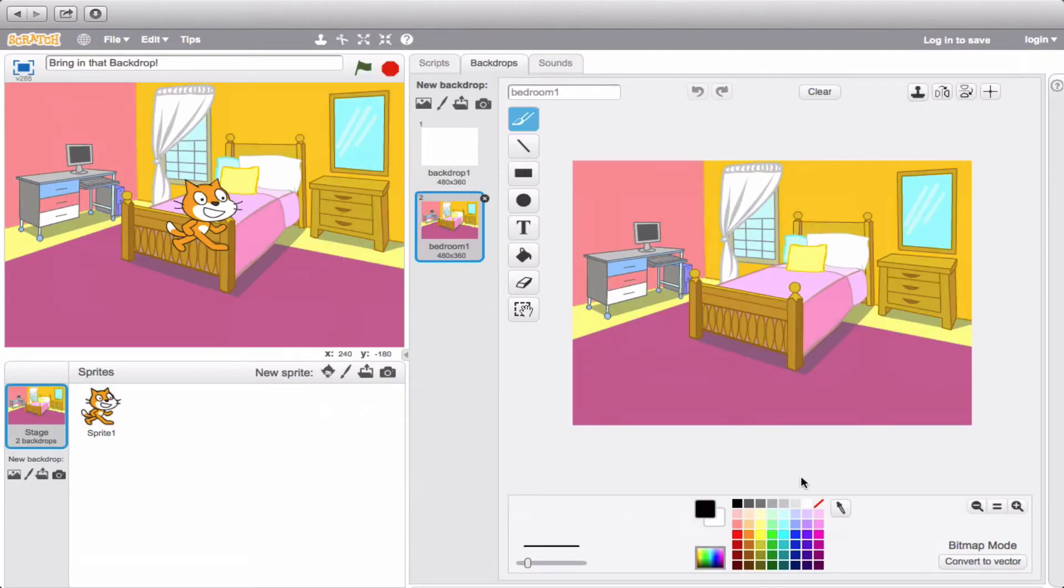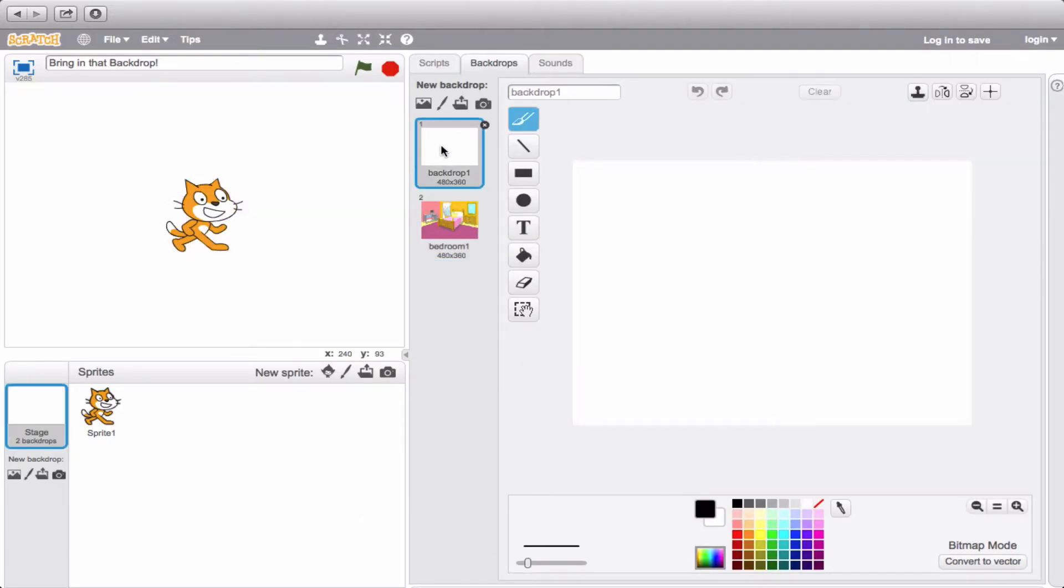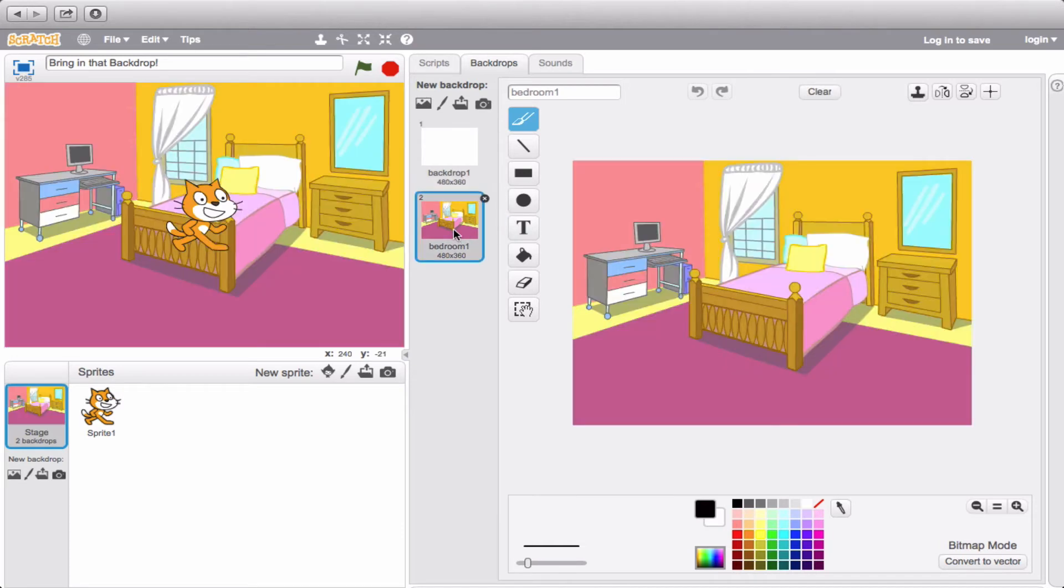Okay, so now we have one backdrop and another backdrop. You can switch back and forth between them to see what the difference is. Now, the thing that's even better is that you can actually add as many backdrops as you want.